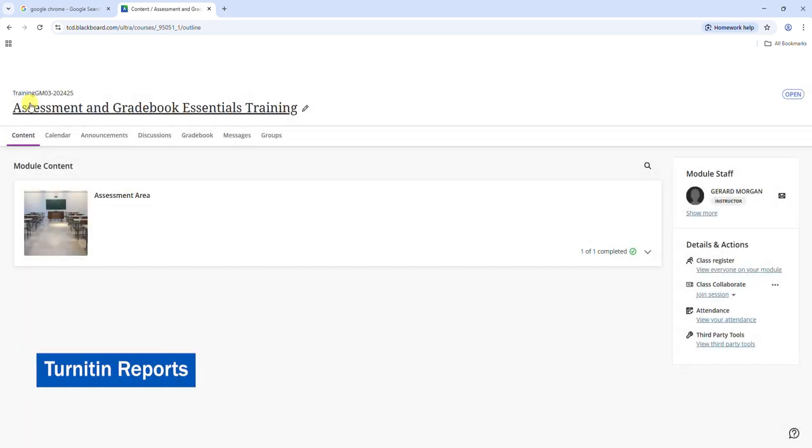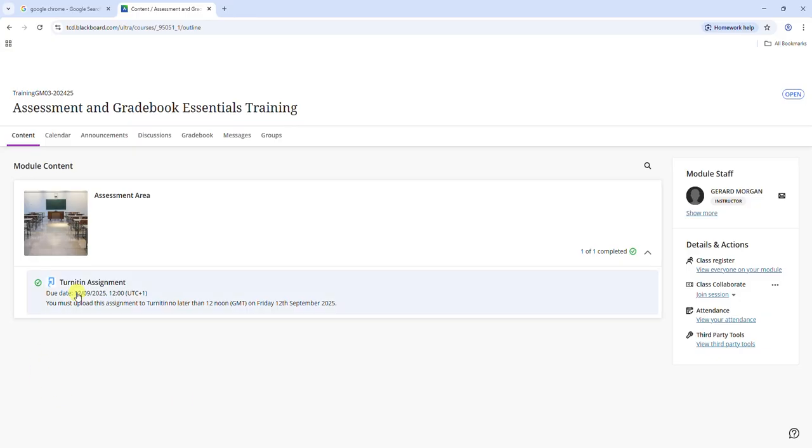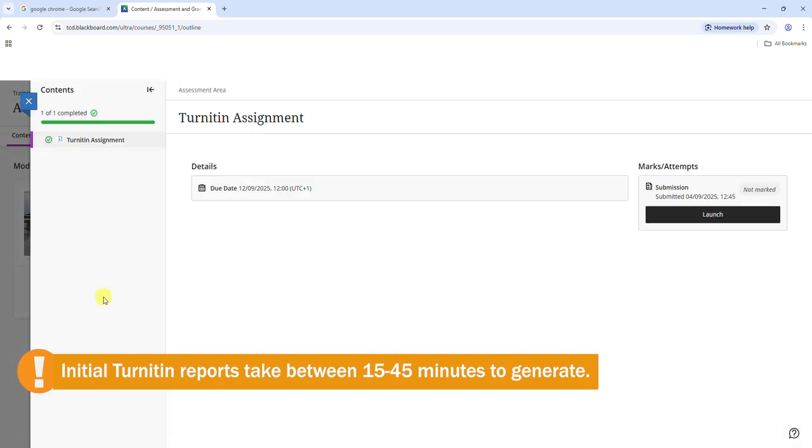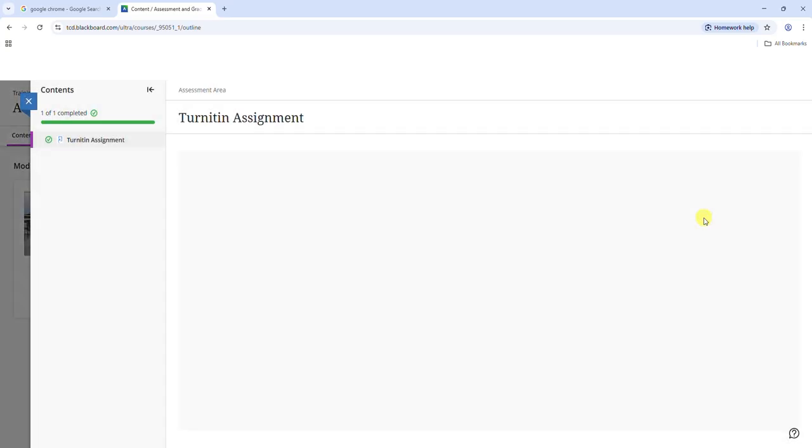Turnitin can generate similarity reports, so depending on how your instructor set up the reporting feature, this may or may not be available for you. If it is available, it can take between 15 and 45 minutes to generate, so return to the submission inbox later to view the report.